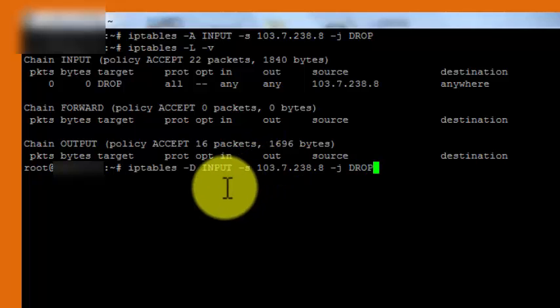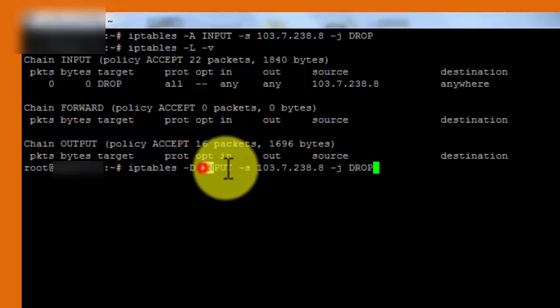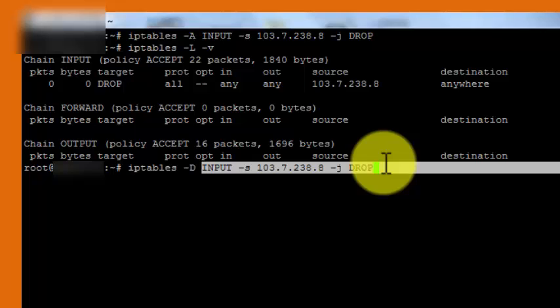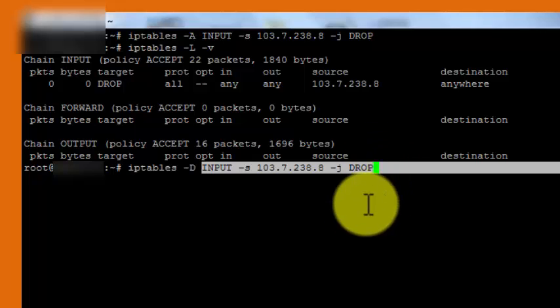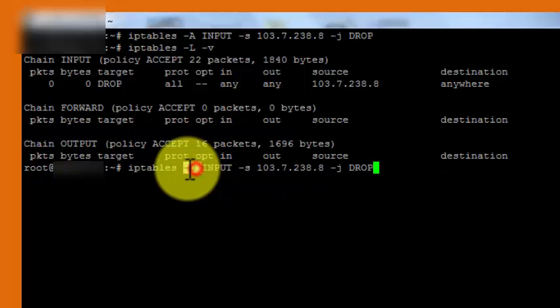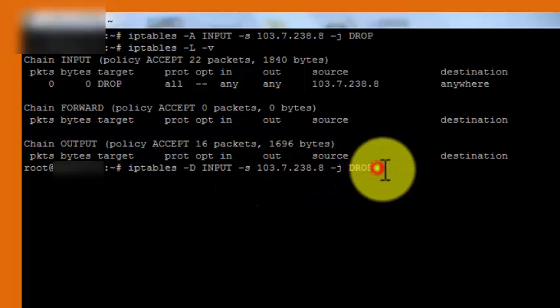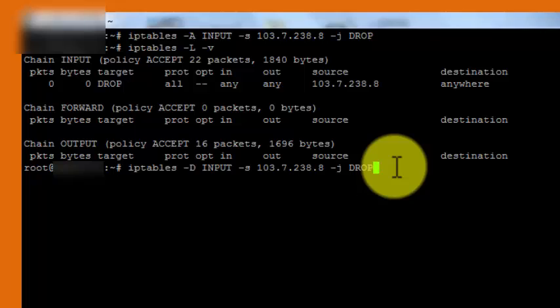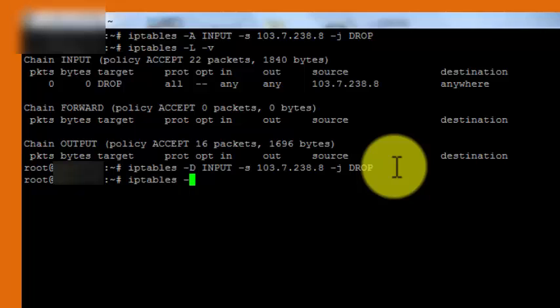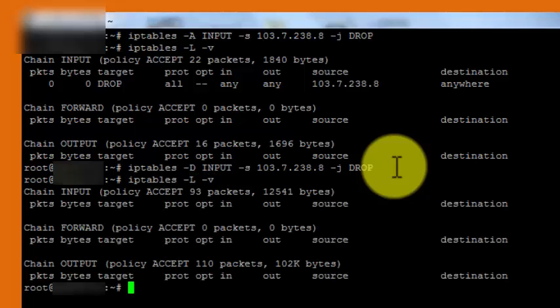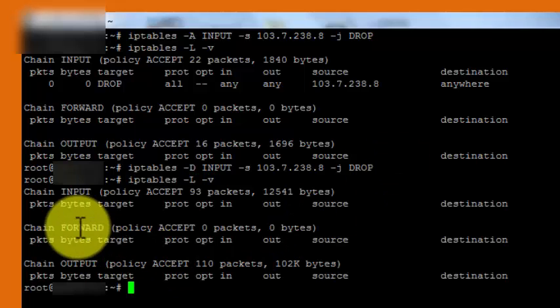Now we are deleting this particular record which we added here. We just hit enter and the record has been deleted. We can check it by viewing the iptables capital L small v.